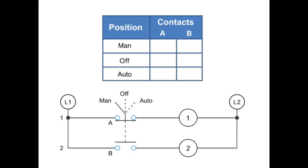In this illustration of a three position, a third row is added to the truth table, so we now have a manual position, an OFF position, and an AUTO position.